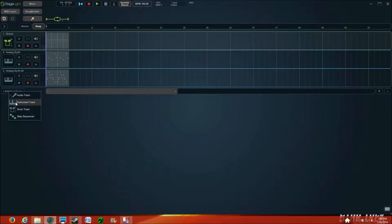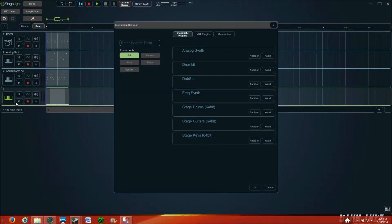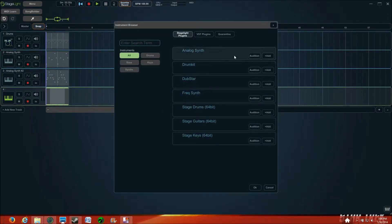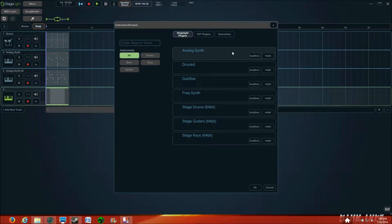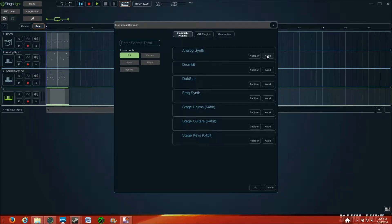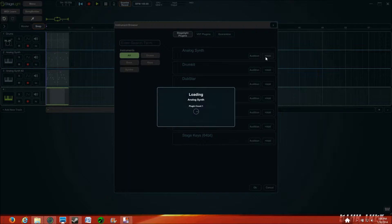So, we're going to want to add a new track, and again, like the last video, I like the Analog Synth, it's just simple. So, I'll add that in.